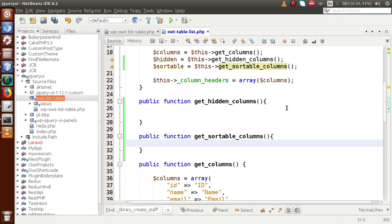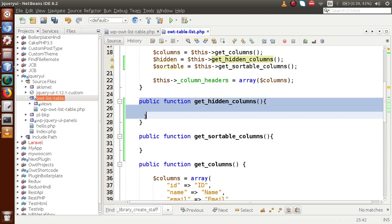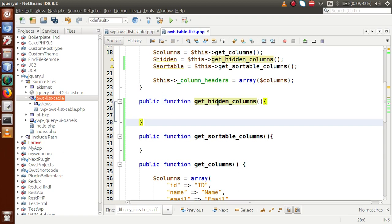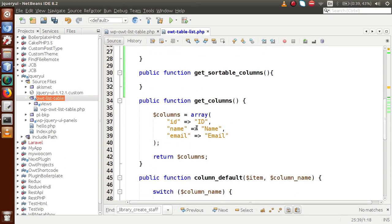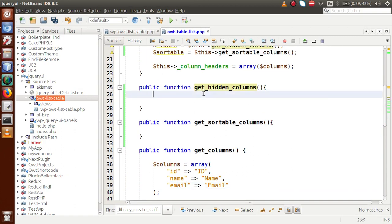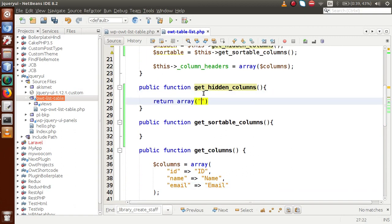Right now we've defined the two functions but haven't coded them yet. The purpose of get_hidden_columns is to hide columns. We have three columns: ID, name, and email. Suppose we want to hide the email column — we don't want to see it in the WP List Table. To hide it, we pass the key 'email' inside this method. So let's return an array with 'email' as the value.